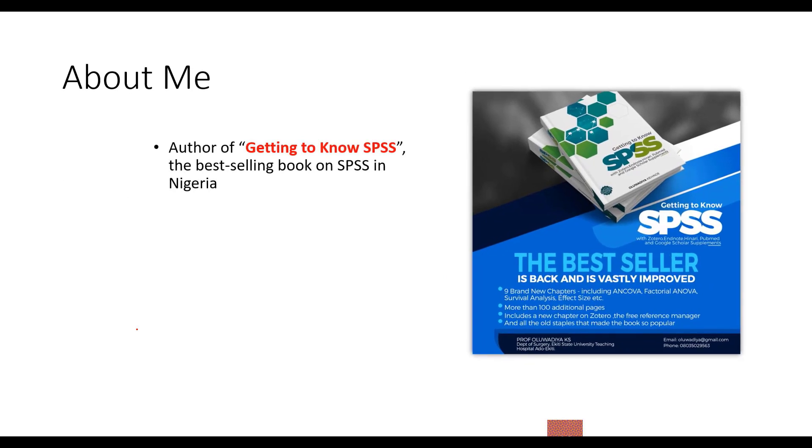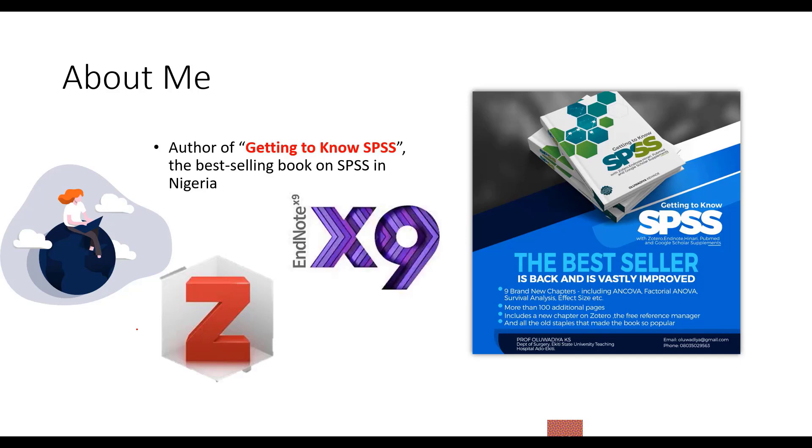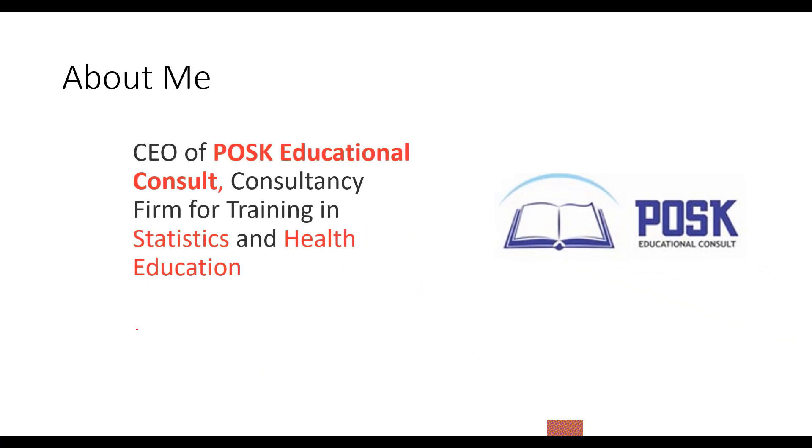I have been teaching SPSS in healthcare research since 2004, both in Nigeria and in South Africa. I'm also the author of Getting to Know SPSS, the best-selling book on SPSS in Nigeria. Apart from SPSS, the book also has a supplementary chapter on how to conduct online literature search, as well as one chapter each on Zotero and EndNote reference managers.